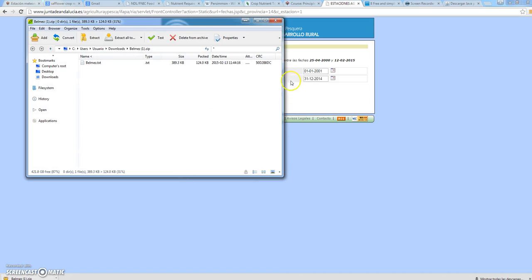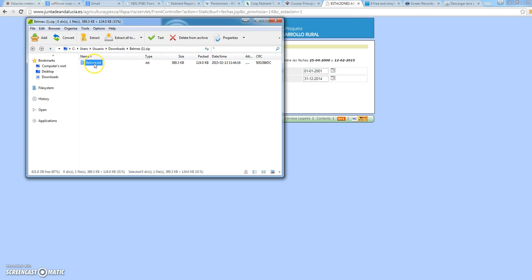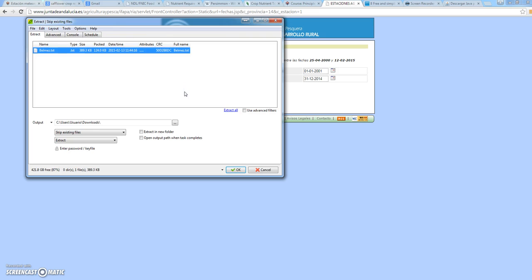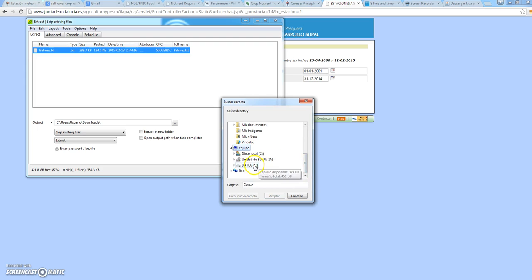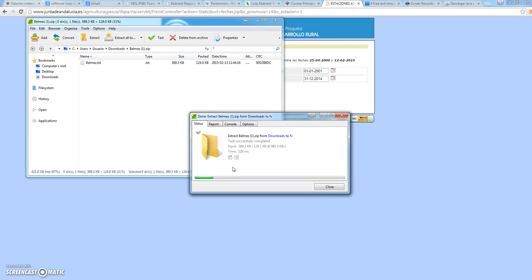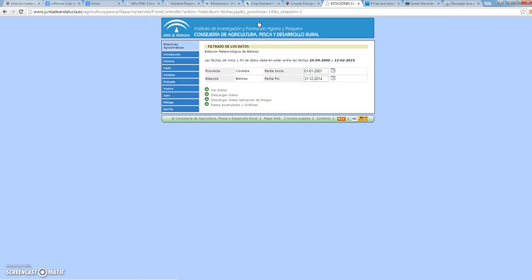We click on the zip file — it's called Bermet — and now we extract this file to any location we may want. In this case I'm going to download it in the directory Sv. I click OK and the file is ready. We have now downloaded an ASCII file including all the weather data that we need.